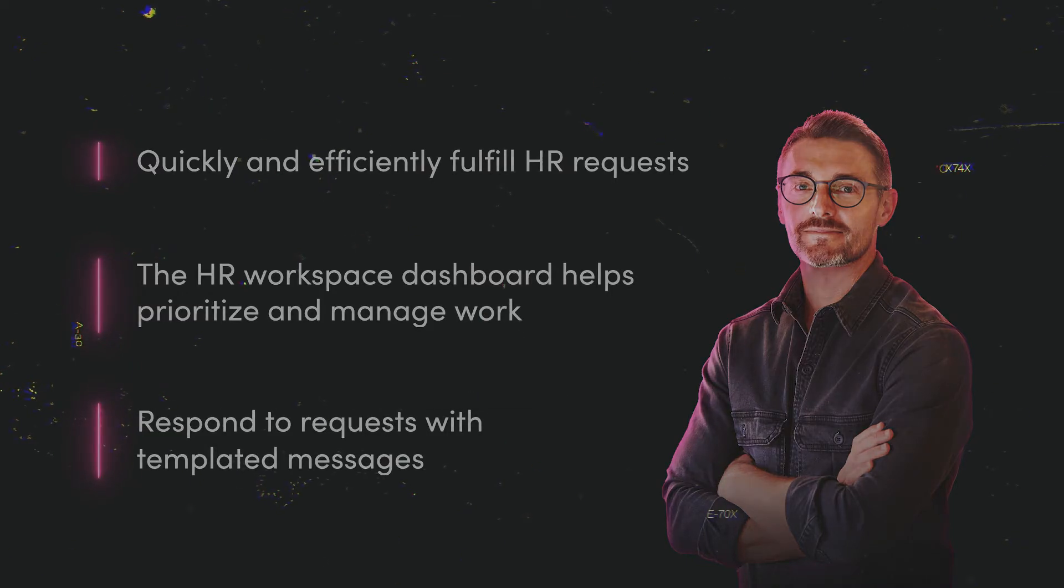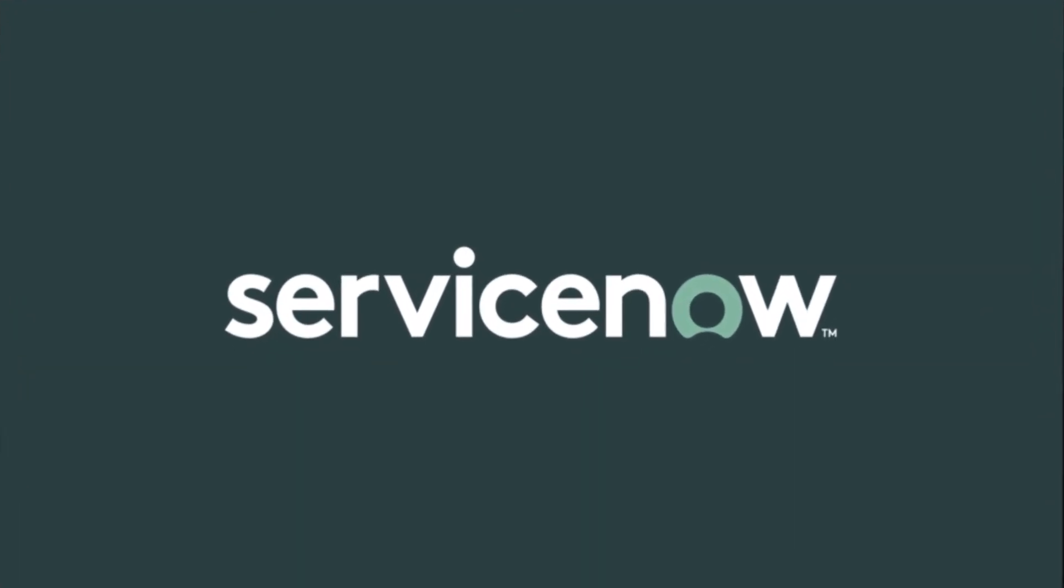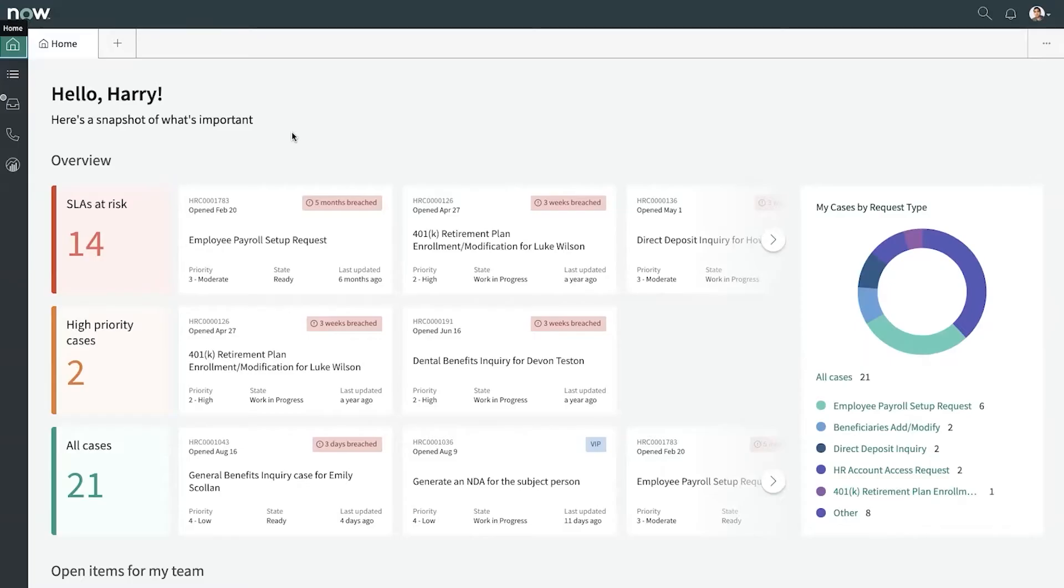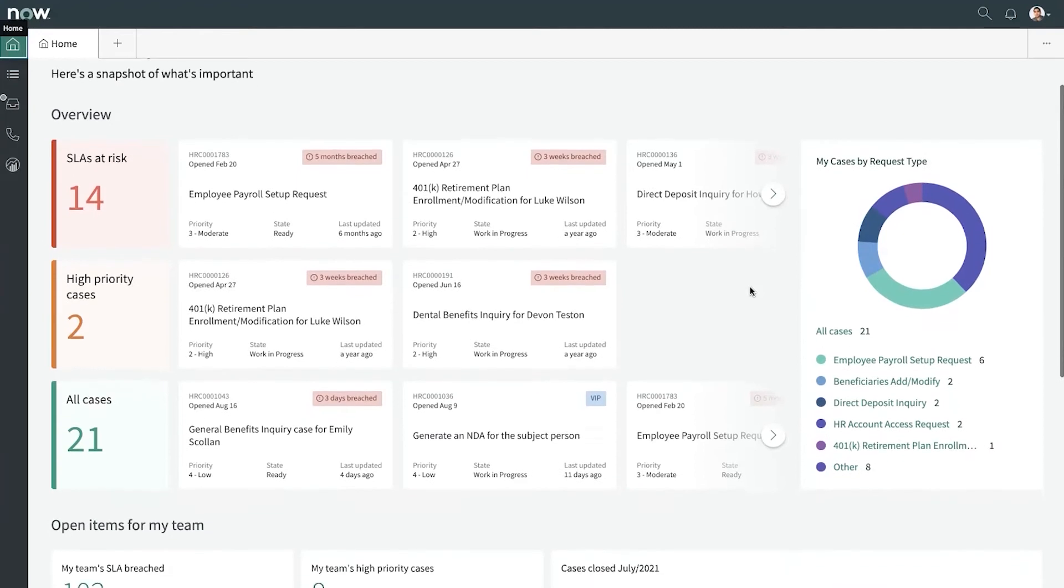Let's take a look at Harry's agent dashboard. Here's the HR workspace dashboard for Harry, our HR specialist. You can see we have a list of cases at the top and a quick graph on the right of cases by request type.